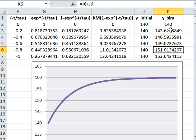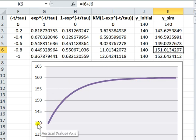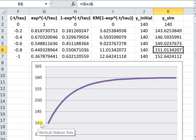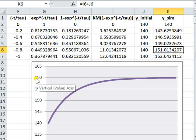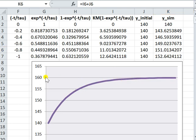From this y_sim, we can see the simulated value started at 140 until the final value, which is 160. So that's all. Good luck.